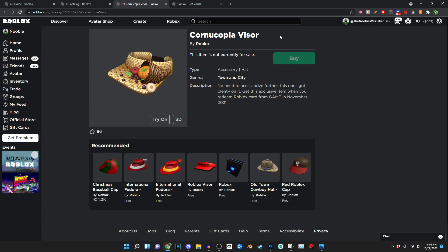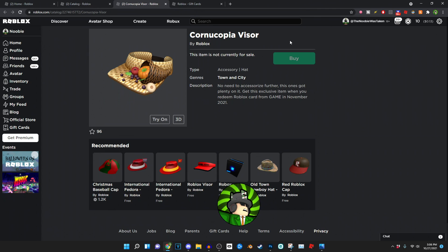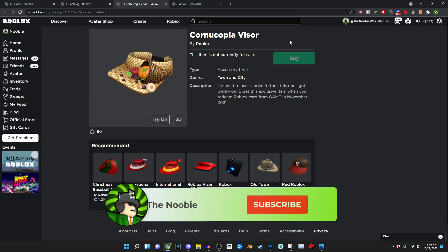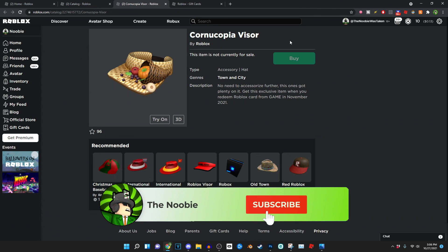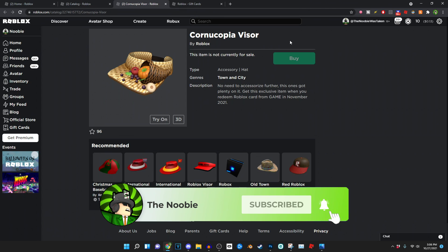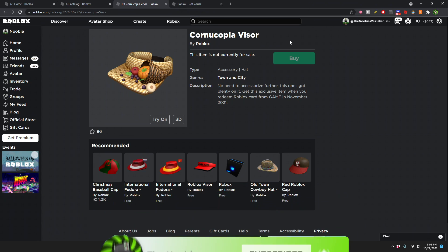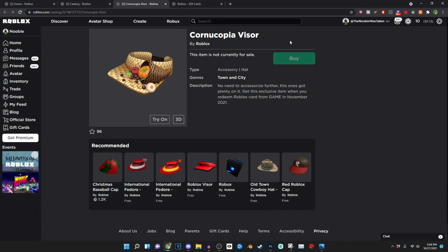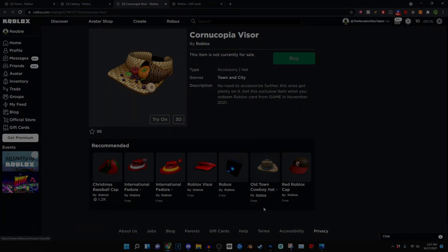So yeah, pretty much that's how you guys go ahead and get the Cornucopia Visor for yourself guys. I really hope you guys did enjoy this video and I hope you guys go ahead and get this item for yourself. But that's gonna be pretty much it for today's video guys. Thank you guys for watching, comment like and subscribe, join the Roblox group link in the description below, follow my Twitter at Mr. Cringe underscore 101 and join the Discord server link in the description below and I'll make sure to see you guys in the next video tomorrow. I'm the Newbie, peace out.